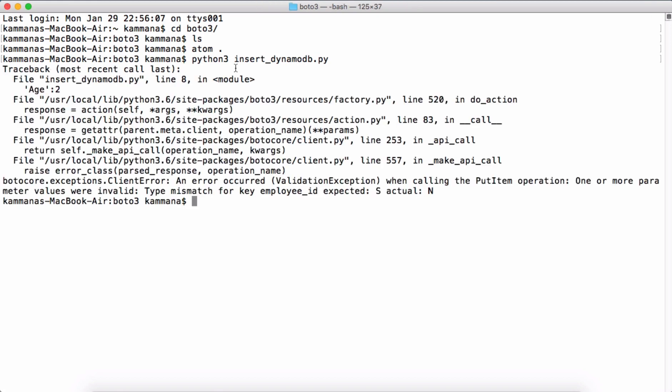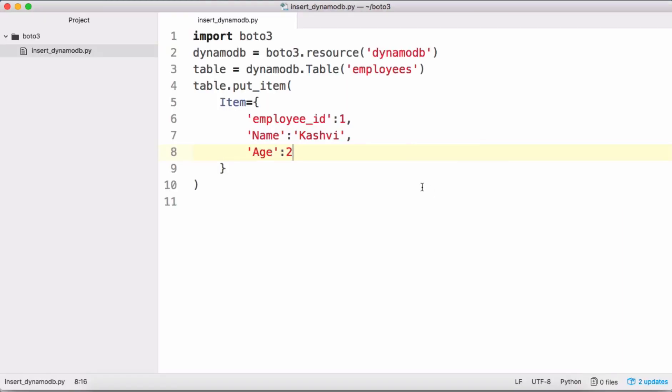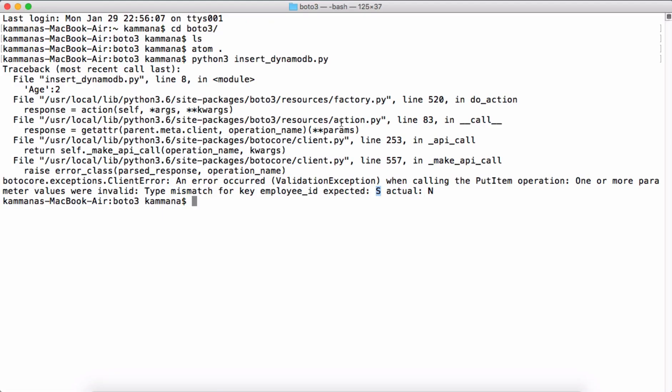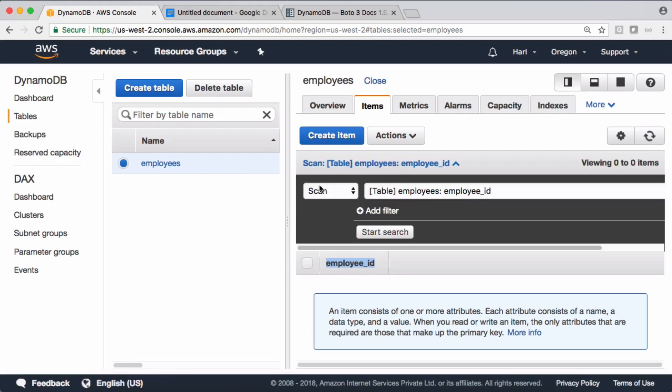Okay, so there is an issue - client error validation exception when calling put_item. Okay, so employee_id is expecting a string but we are passing it as a number. Let's run the code again. Let's go and check.